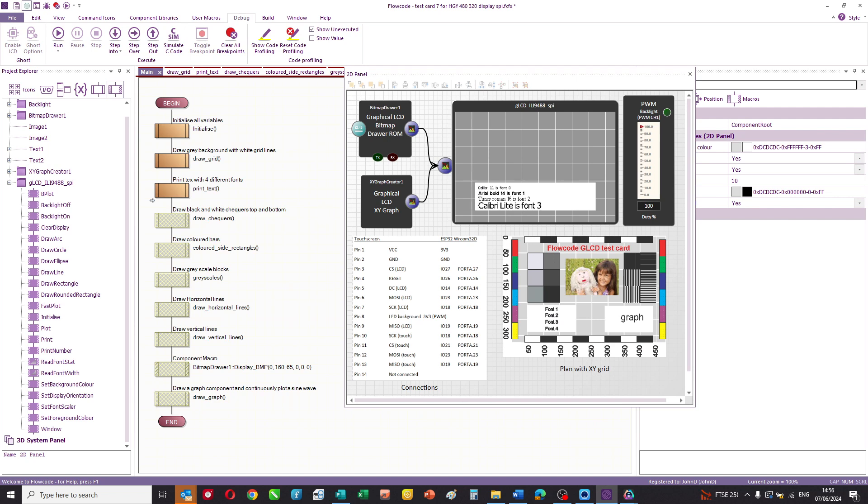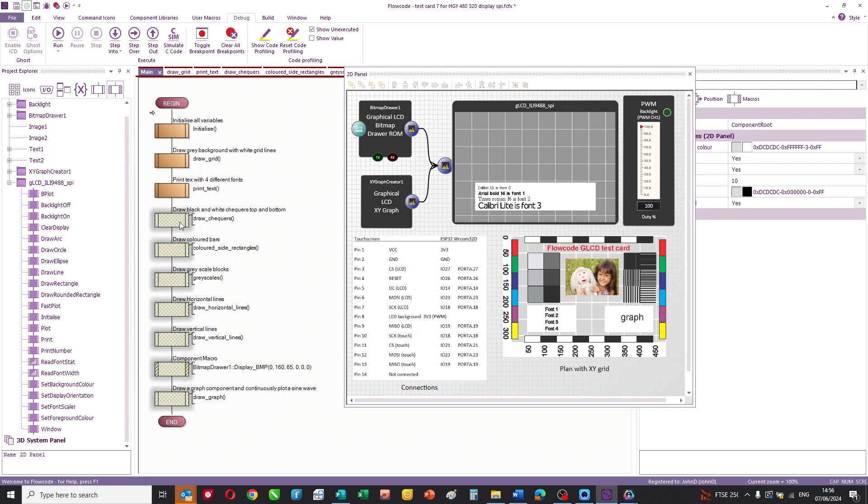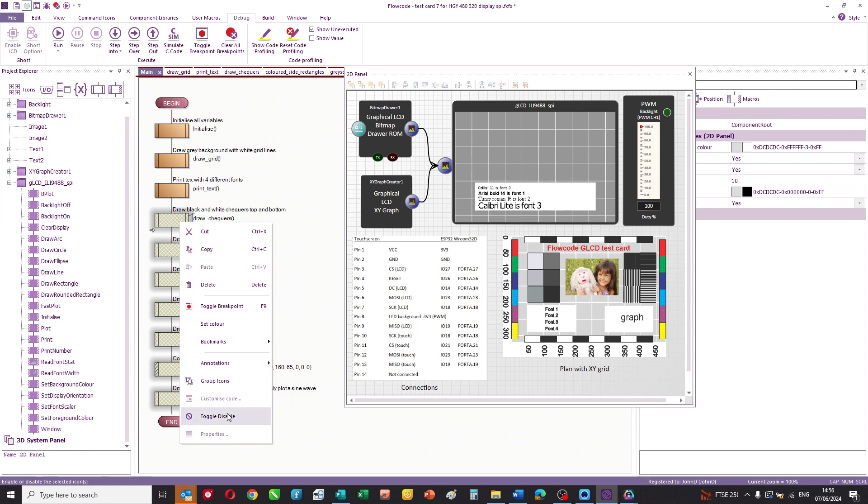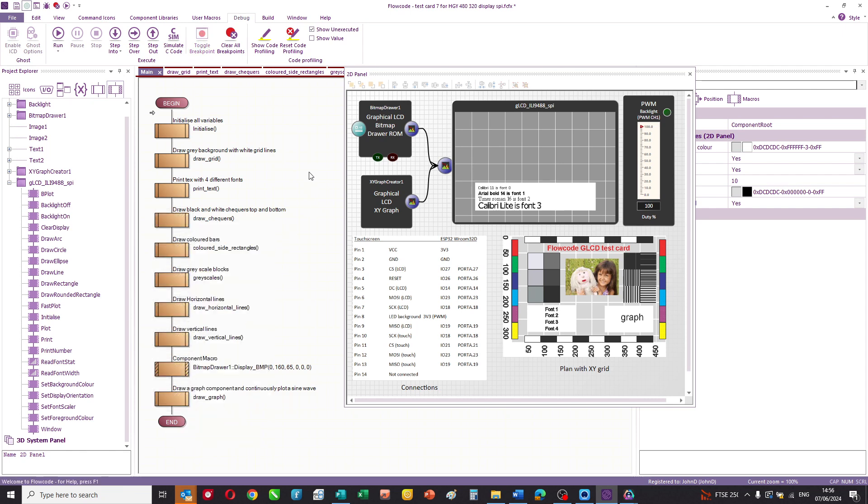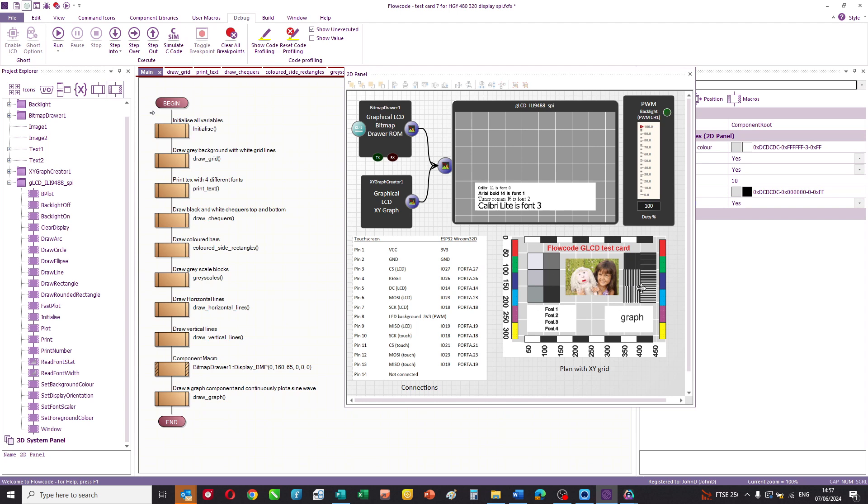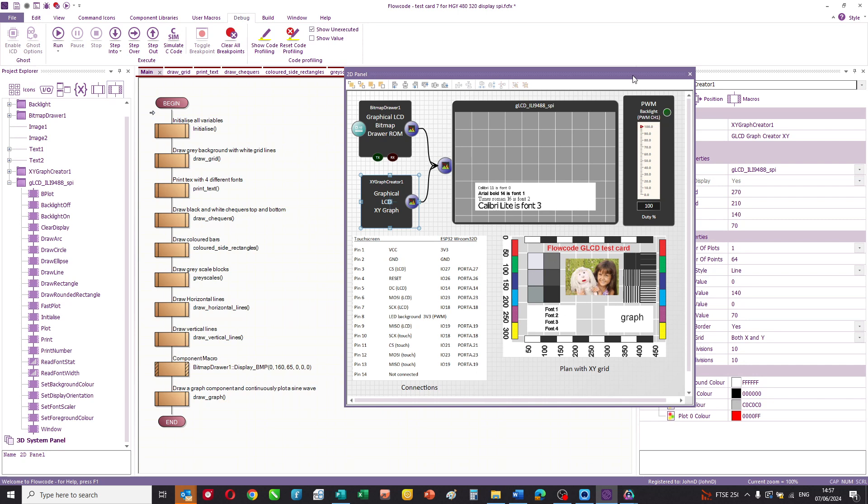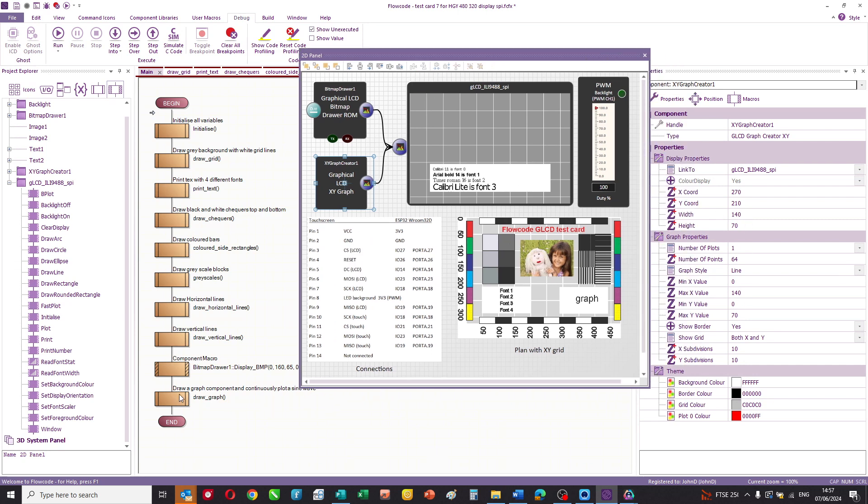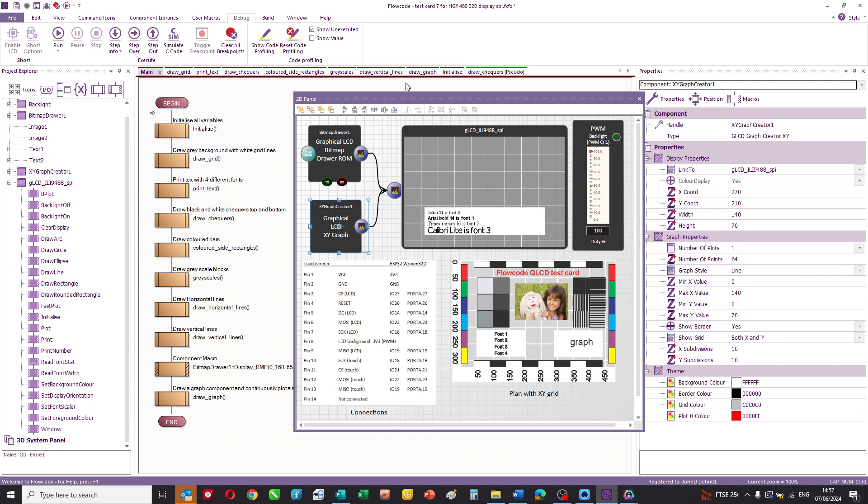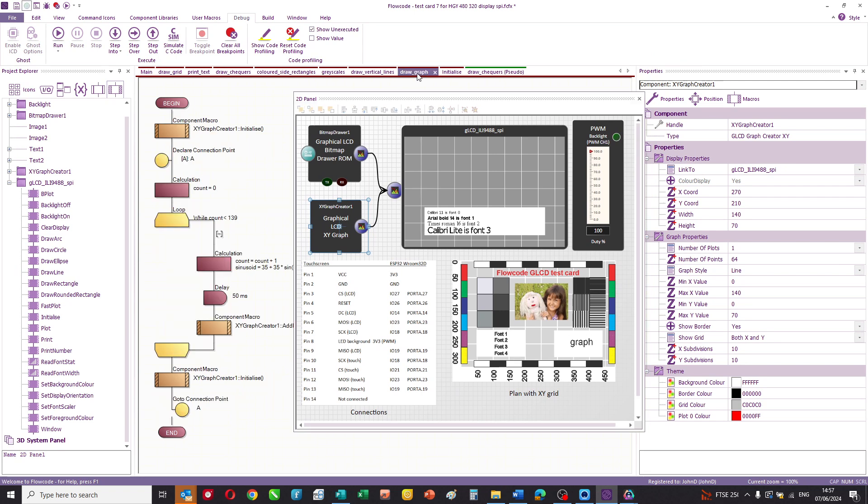So this shows you how you can easily enable and disable different parts of the program. And whilst you're simulating and creating your display, this is a really great way of quickly putting a program together. So the next part of the program, we're going to draw some black and white checkers at the top. We're going to draw some colored bars on the left and right. We're going to draw some grayscales and some finer bars, the text you've seen. And we're also going to draw a graph and the graph component dictates the size.